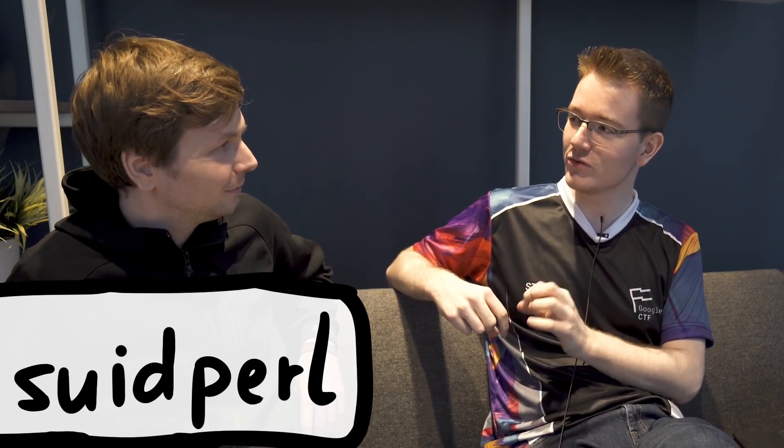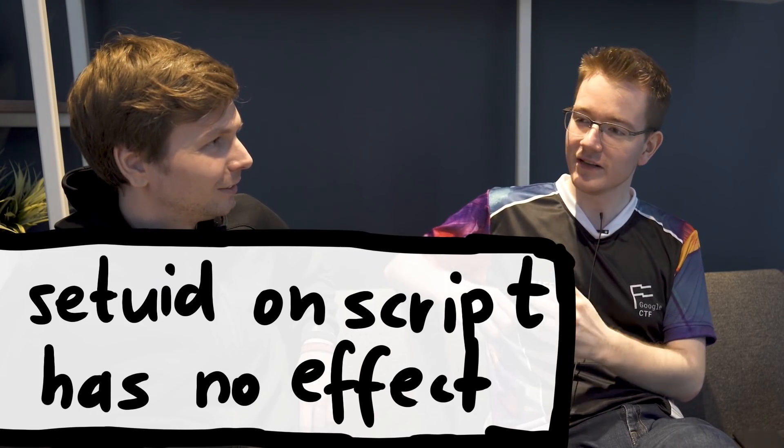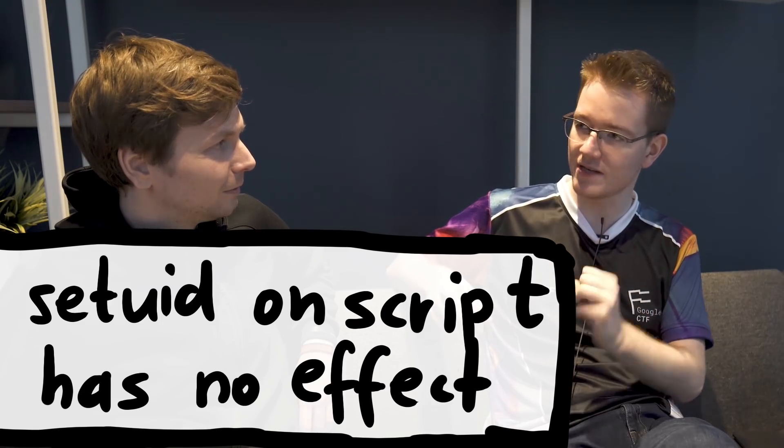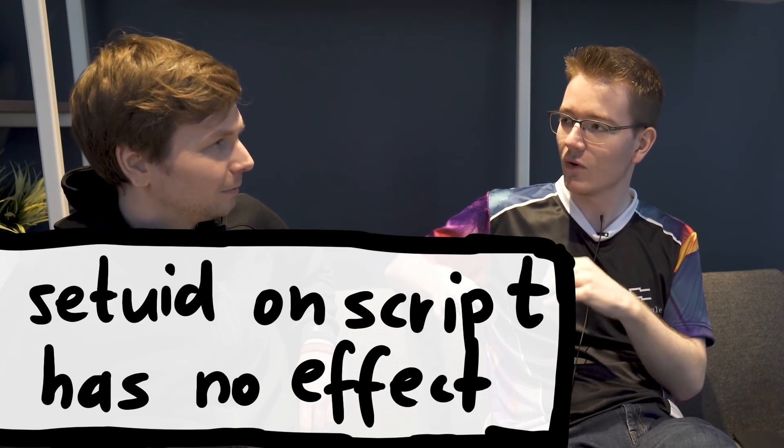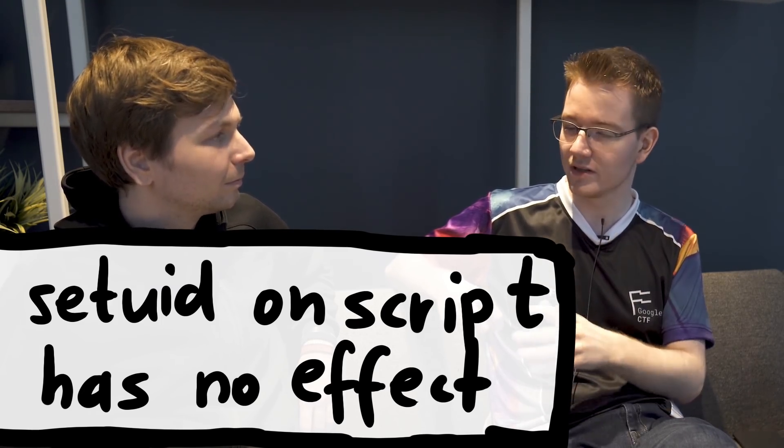The challenge was initially based on an actual binary that existed called suidpearl. In Linux, you cannot set the suid bit on scripts, or rather you can, but it doesn't work. And so with Perl they produced this binary that would allow you to execute a setuid Perl script as root, or whichever user owns it.